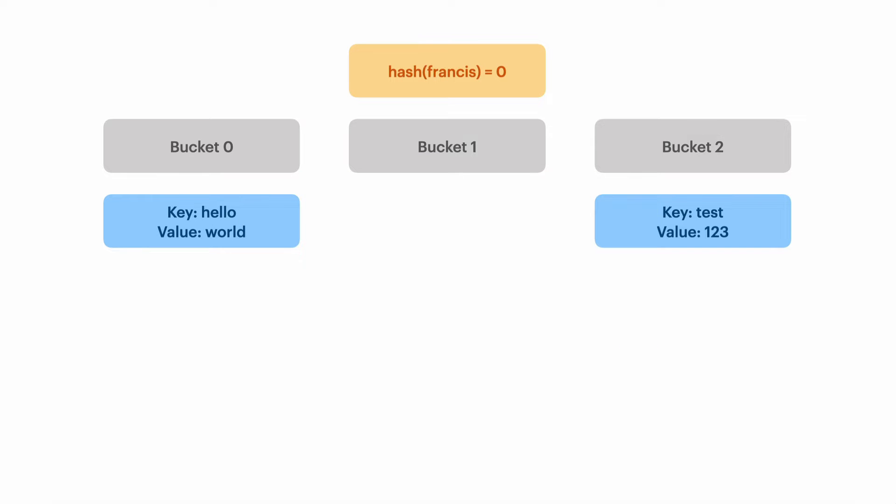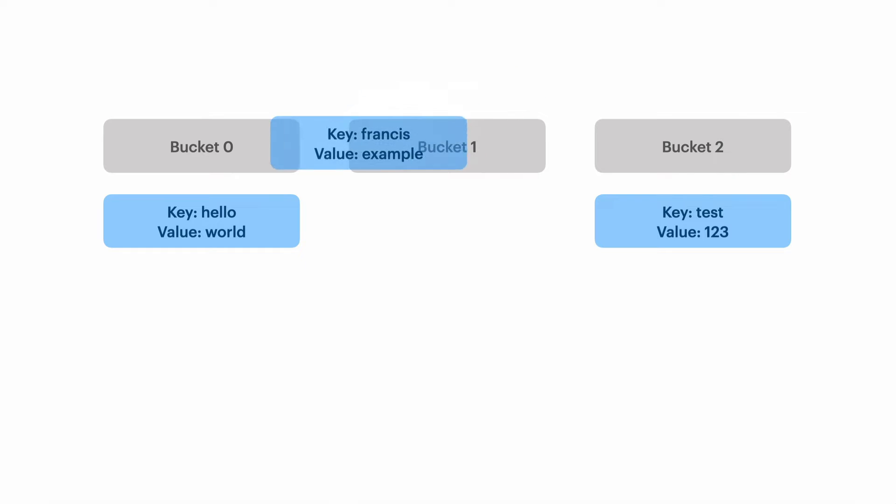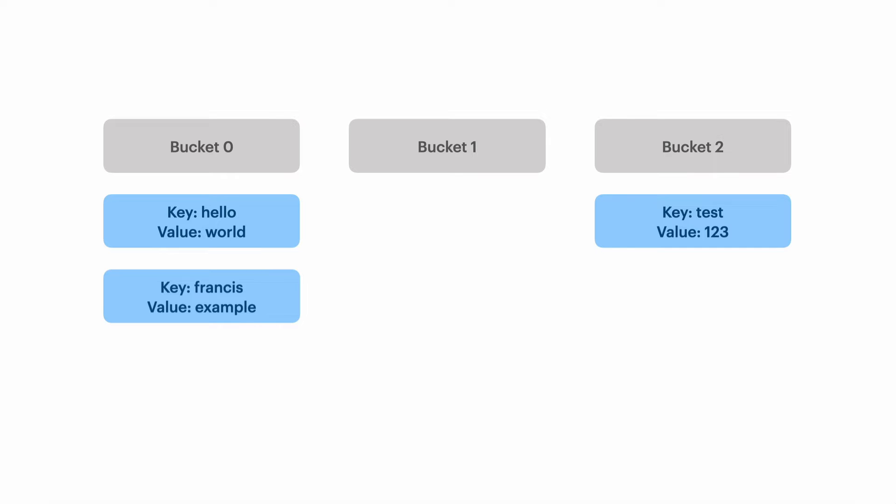When we have a collision we still store the value in the bucket according to the hash table. Francis is still going to be put in bucket zero but now bucket zero has two elements. This makes retrieving values from bucket zero much less efficient than if we had mapped values evenly across the hash table.